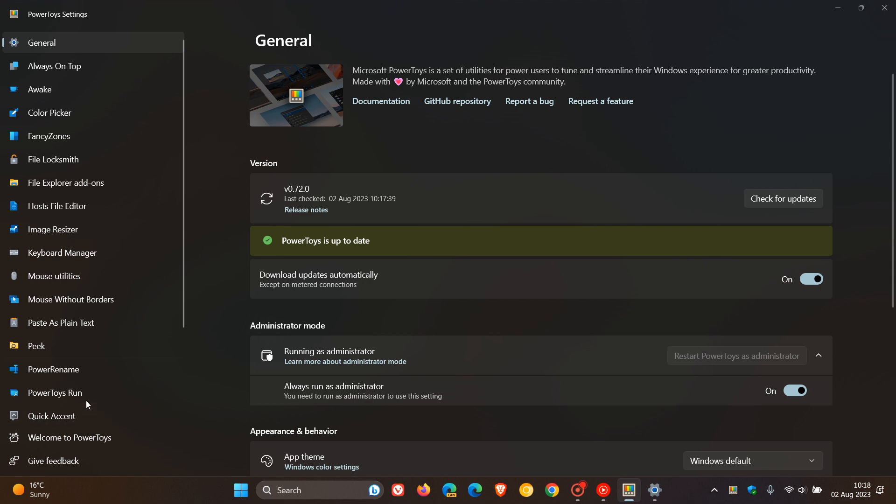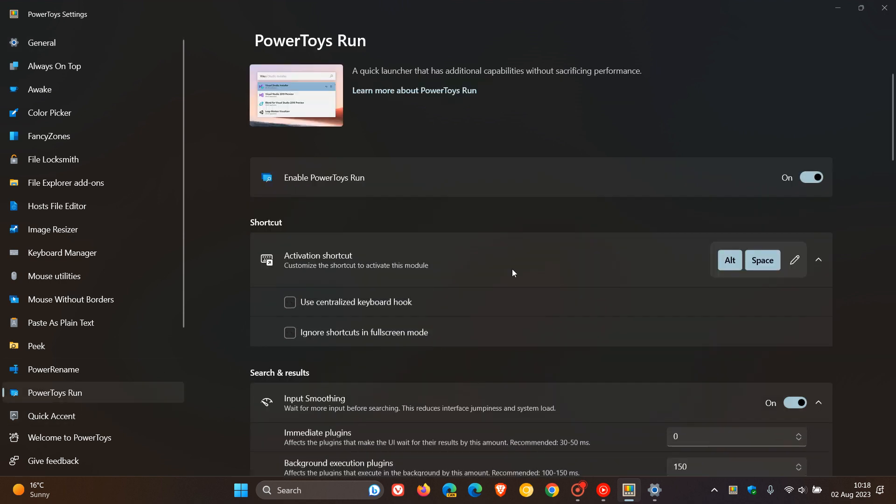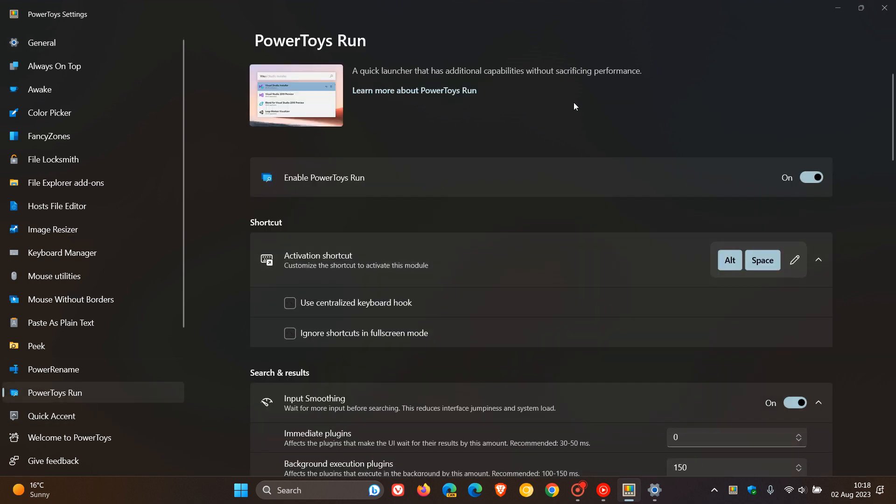The next is regarding PowerToys run, which, as many of you may know who do use the utility, is a quick launcher for your desktop that has additional capabilities. And there's a new plugin now that generates hashes and GUID values for PowerToys run. So PowerToys run now has a new value generator.